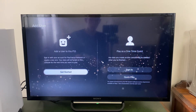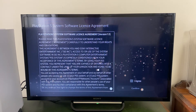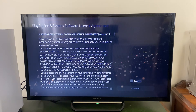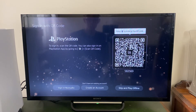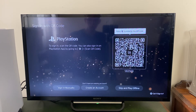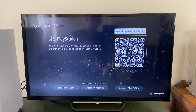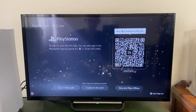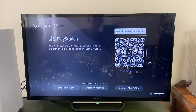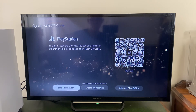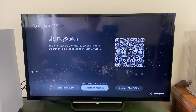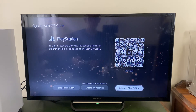Tap on get started on the left, then agree to the license agreement. From there you can sign in with your PSN account — on your phone or manually — create a new account, or skip this and just play offline.